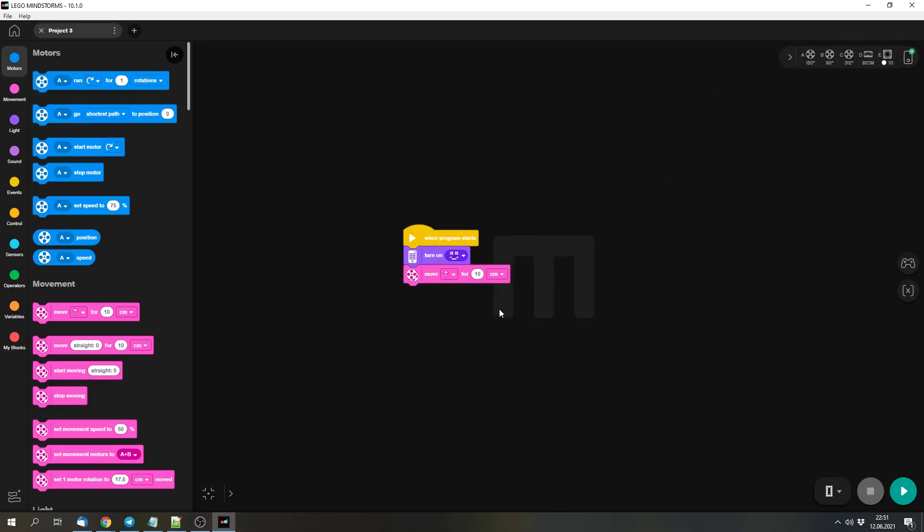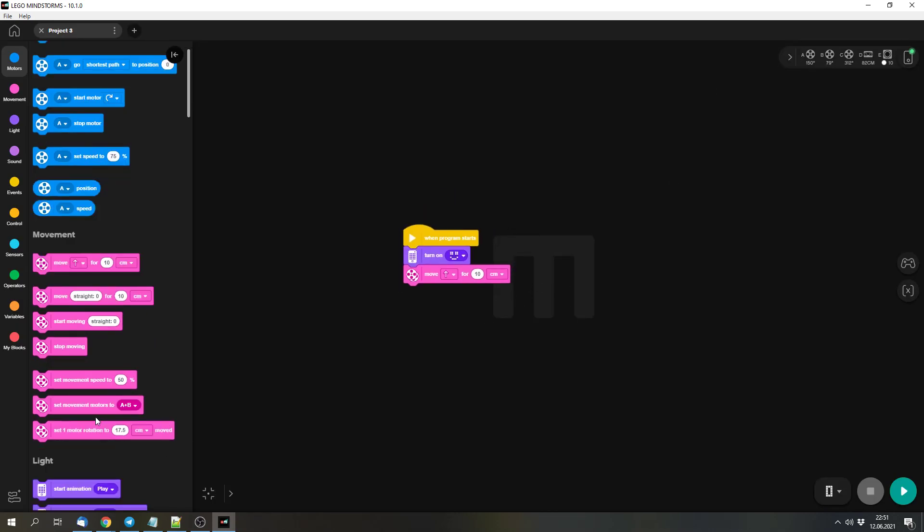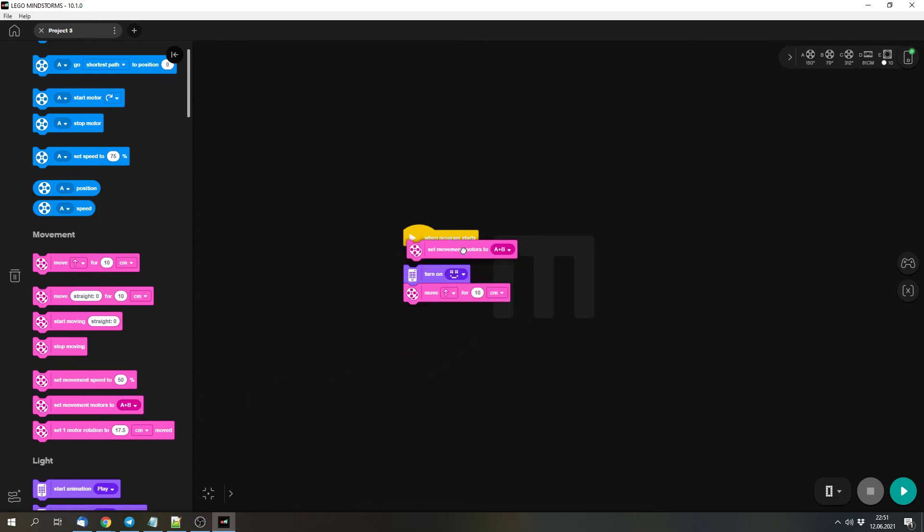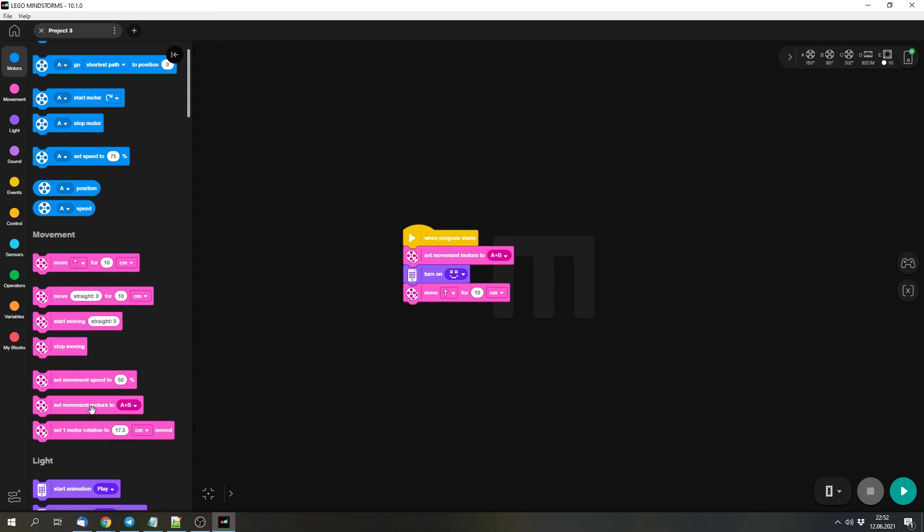And for that reason, it's important to tell the robot the right port, so the right plug that you plugged the motors in for the tasks that you want to do. So in this case, my motors are on port A and B, the ones for driving. And I can simply use this set movement motors block to A and B to tell the robot that the motors to drive are on these ports.